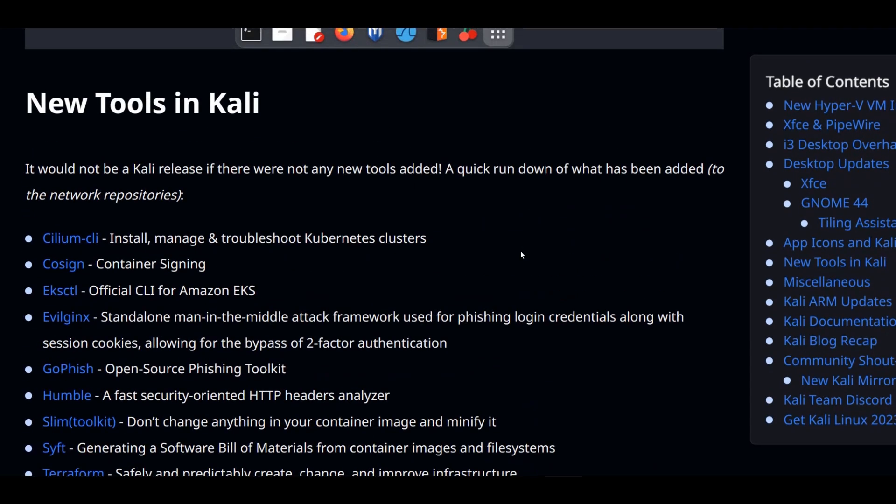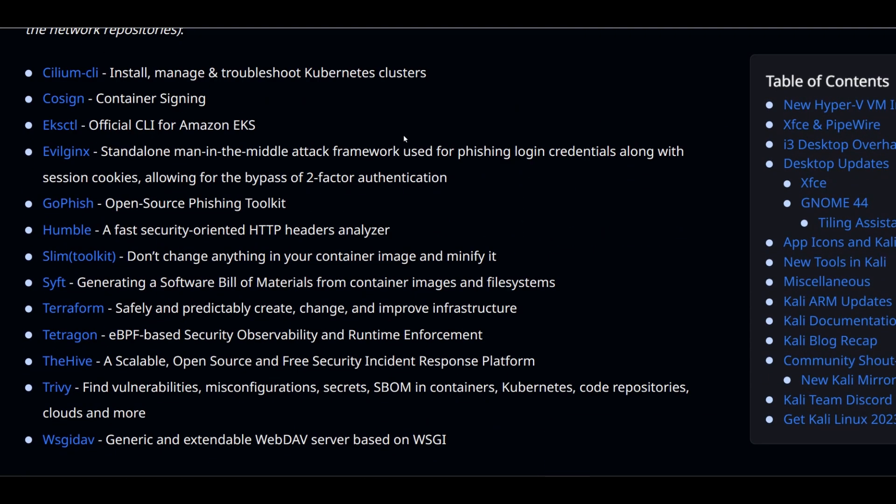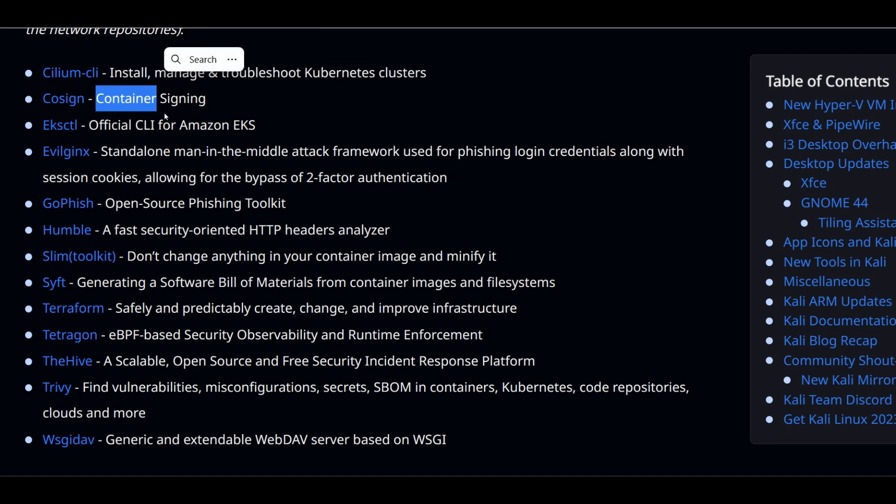This is the list of new tools. As you can see, some tools are for Kubernetes, containers and cloud. But I'm looking for the tools from an ethical hacking perspective.